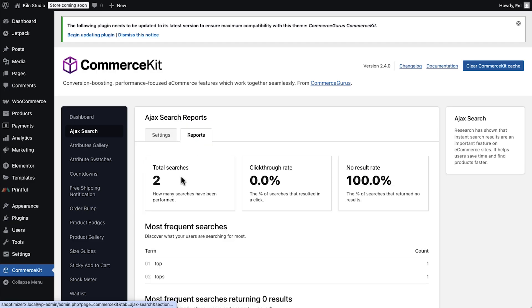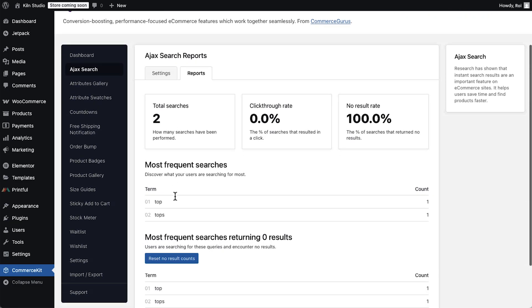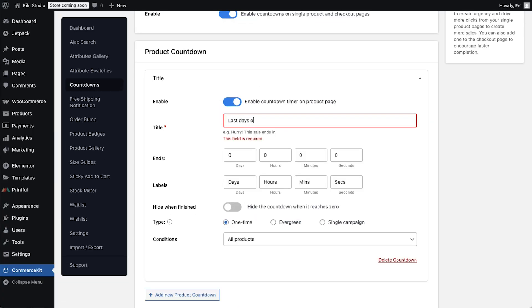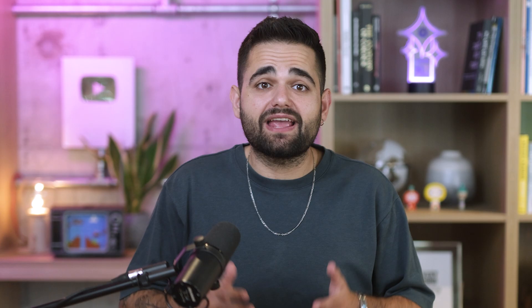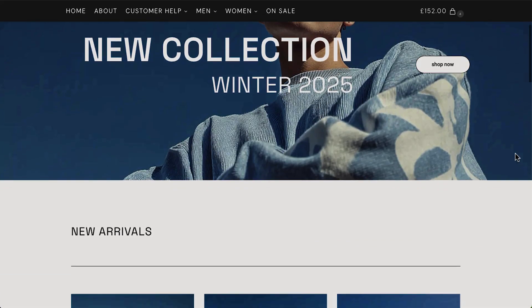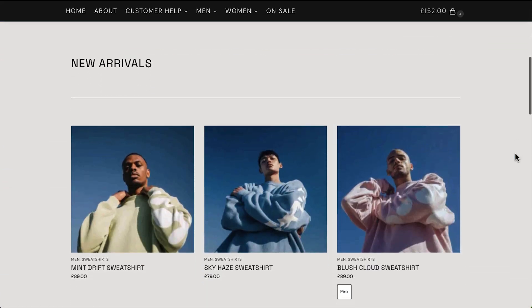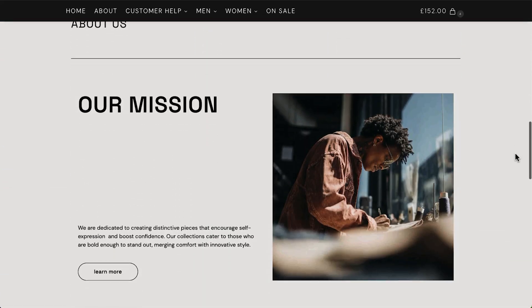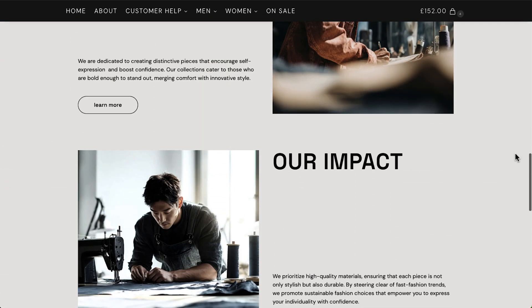It also includes the CommerceKit plugin with filters, variations, smart search, upsells, countdowns, and so much more. Together, they enable you to build a first-class WooCommerce store with everything you need in one place.